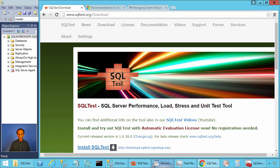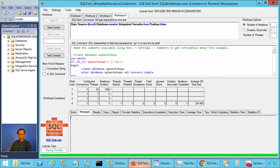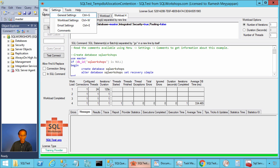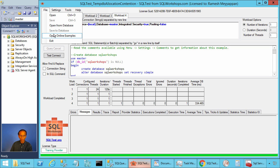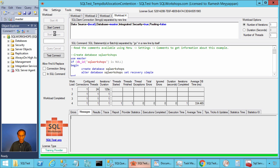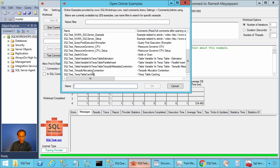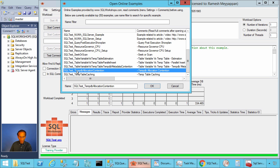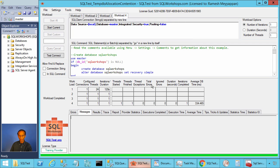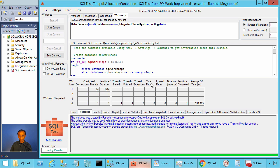Once you have SQL test tool installed, you can click on File, then Open Online Examples. There you will find the example called sqltest_tempdb_allocation_contention. Let's press OK to open this example.